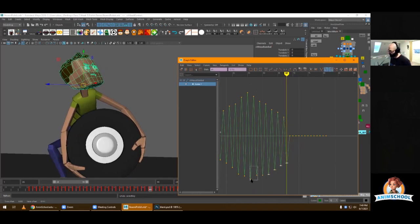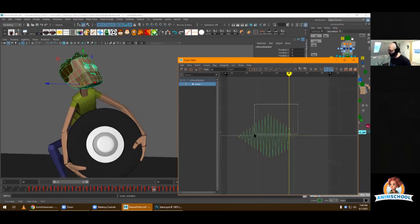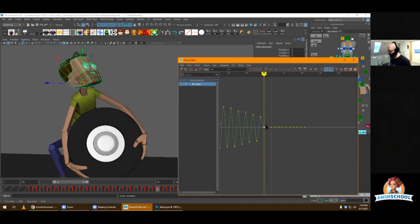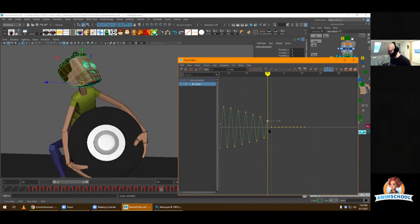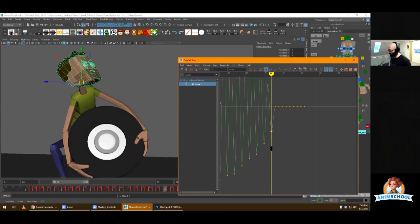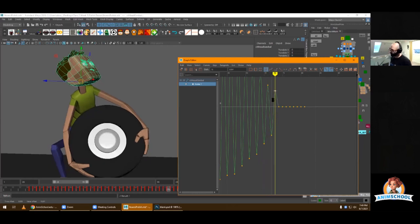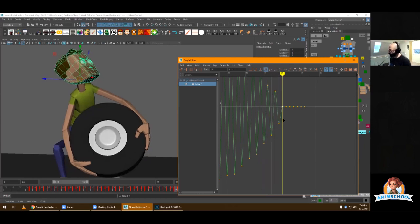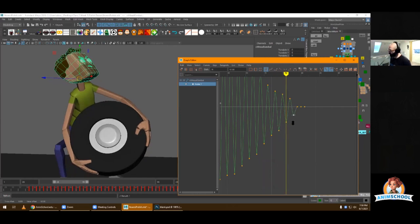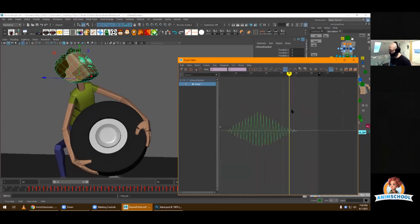It doesn't have to be super exact, but it's fine just to add a cool shape. Almost done — I have no idea, this might be too much, so be open to changes. Something like this — now let's play.